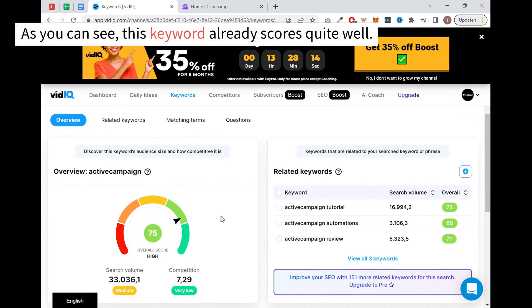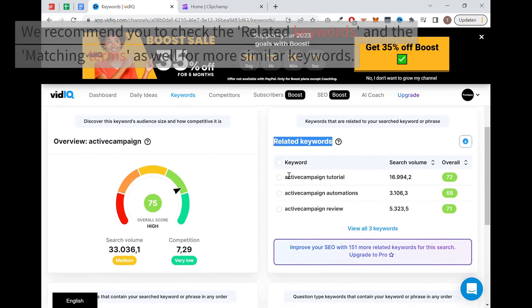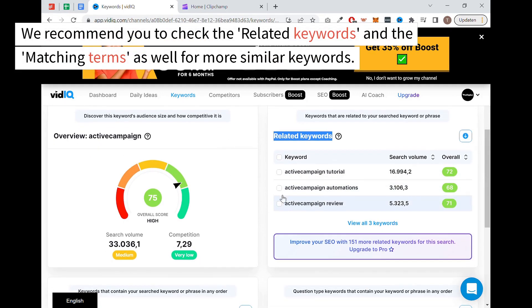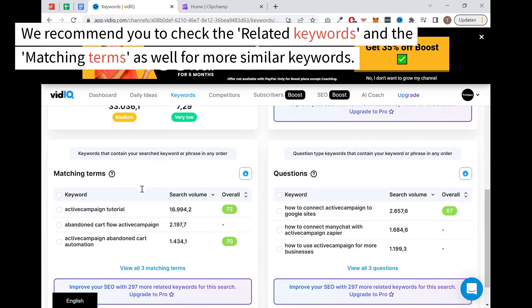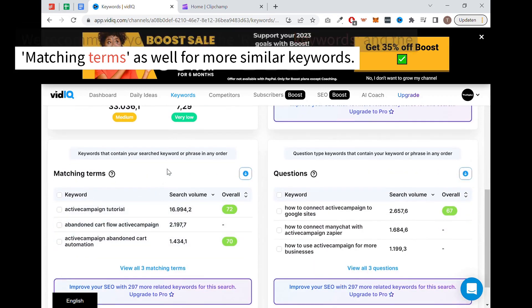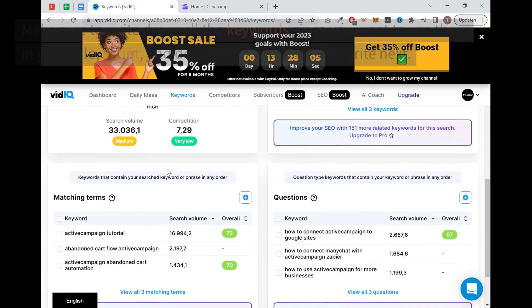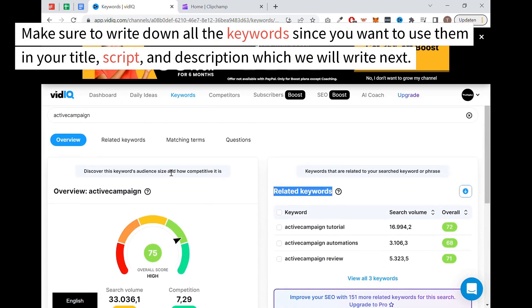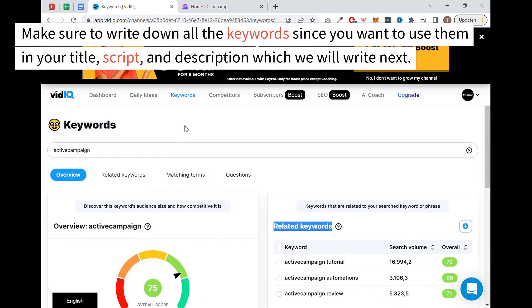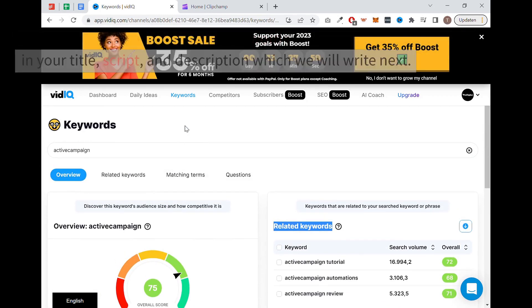We recommend you to check the related keywords and the matching terms, as well for more similar keywords. Make sure to write down all the keywords since you want to use them in your title, script, and description which we will write next.